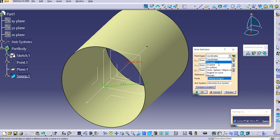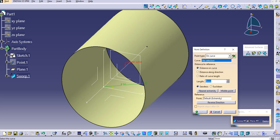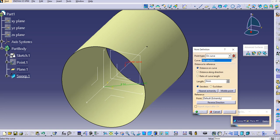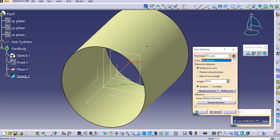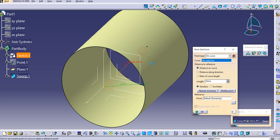To change the point position, click Create Point and set the point type to On Curve. You can lock the type here — the option says 'click to enable automatic type change.' I don't want automatic, so I will lock it, then select the curve.